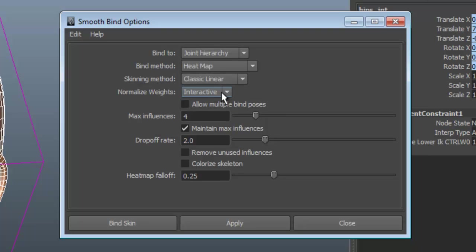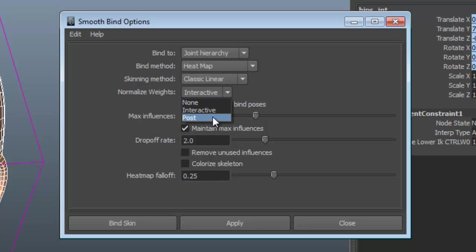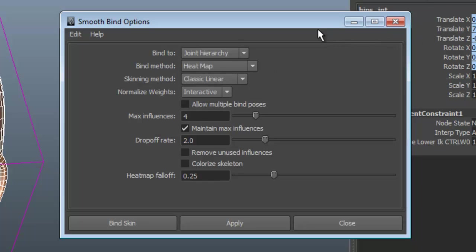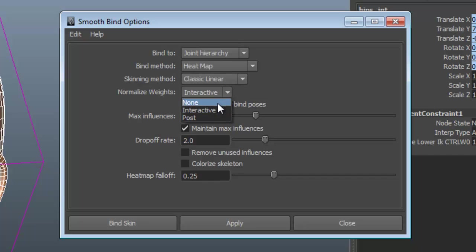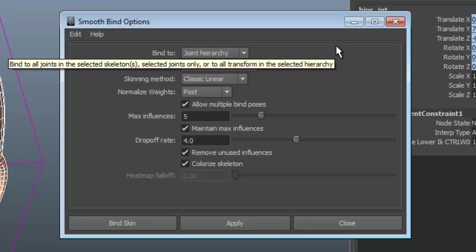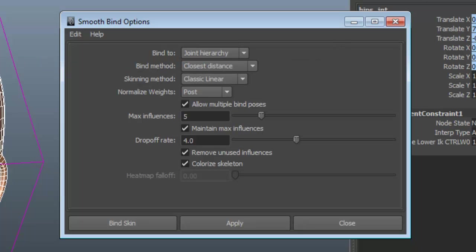So here's the normalized weights. We have none, interactive, and post. I like having it as interactive. That's more of a personal preference. It's the way I'm used to working, because that's the way Maya used to behave before we actually had a normalized weights option. I'll leave that as user preference. I've tried post, which I believe is the default. Not a big fan of it. I've tried it. I don't like it.